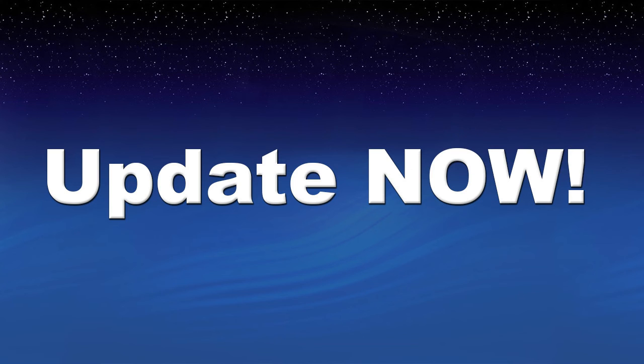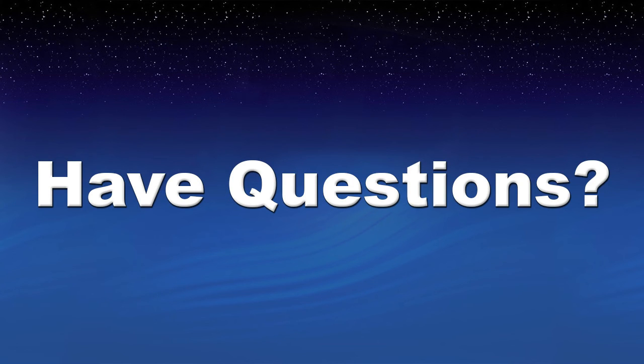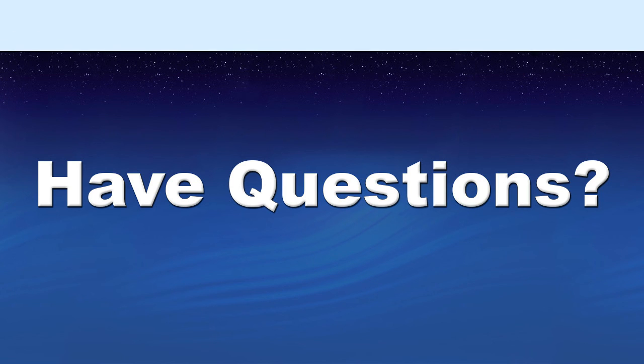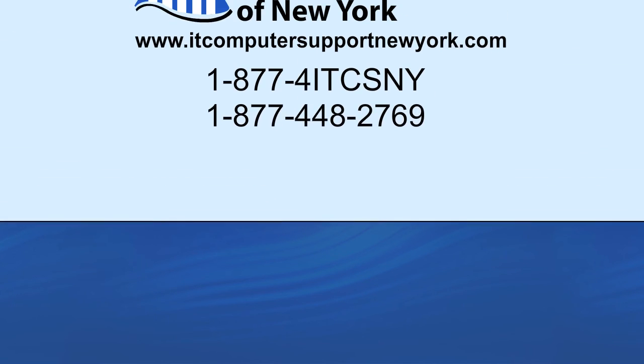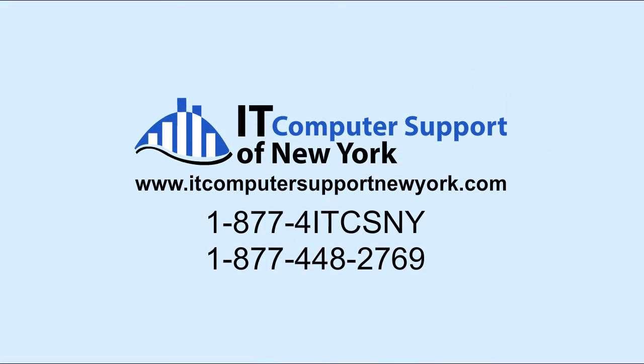If you are a business owner with more questions about upgrading from Windows XP, contact IT Computer Support of New York today at 1-877-4IT-CSNY.